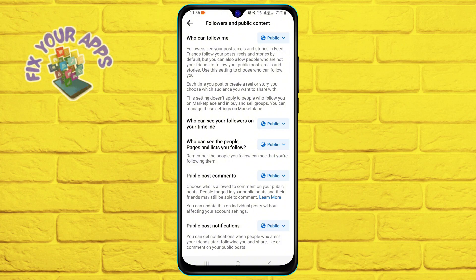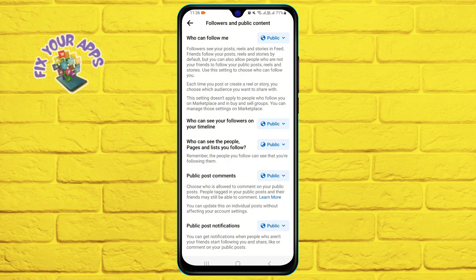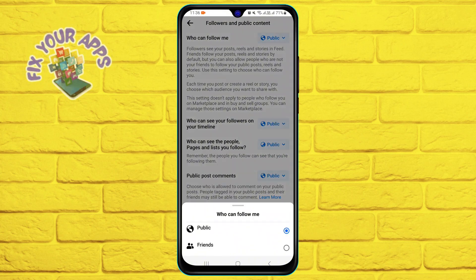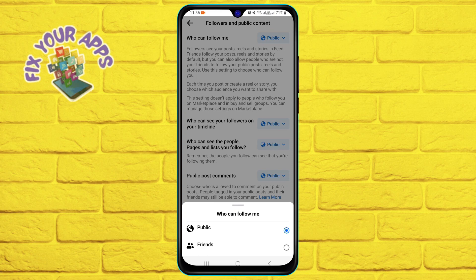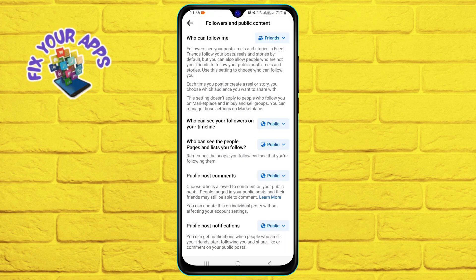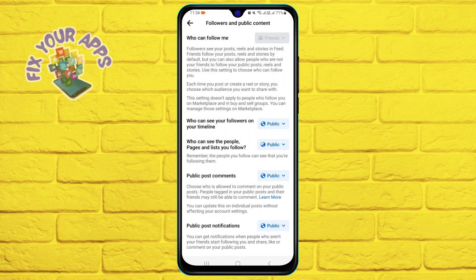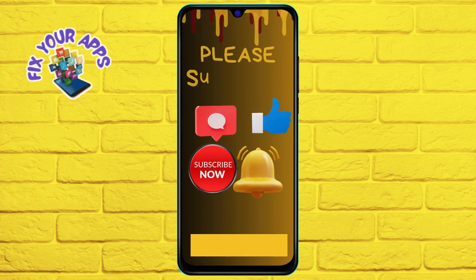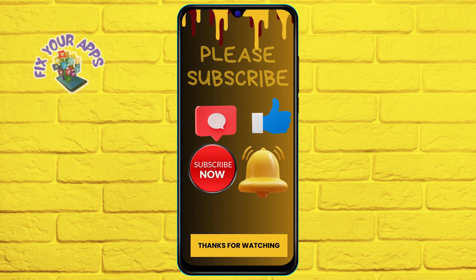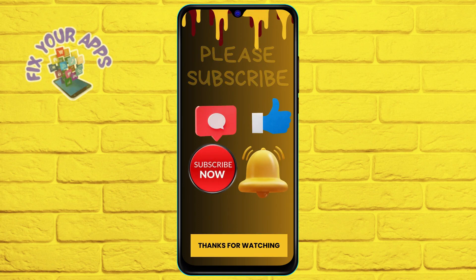This will enable the follow button on your profile and allow anyone on Facebook to follow you and see your public content. And that's it! Thank you for watching this video. We hope you found it helpful and informative.